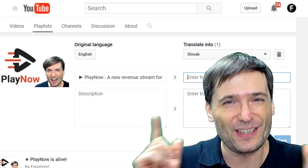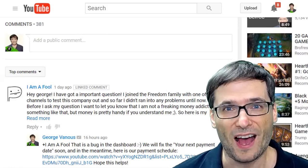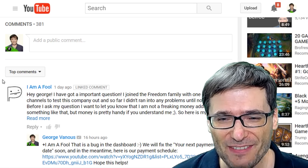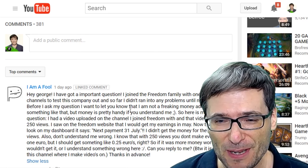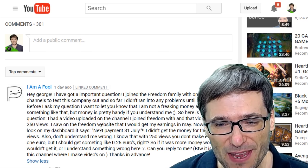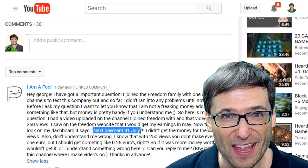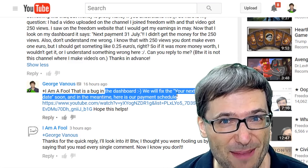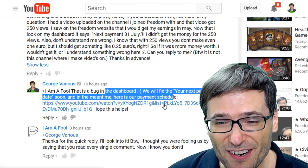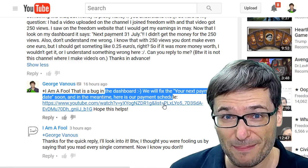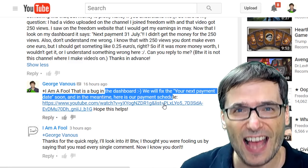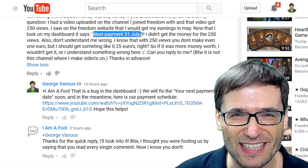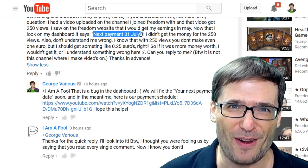Now let's get on to featuring your deserving comments and channels. 'I am a fool' wrote: 'Hey George, I've got an important question. I joined the Freedom Family and wants to know why his next payment is set to July 31st.' That's actually a bug in the dashboard — we will fix the next payment date soon. In the meantime, here is our payment schedule. Click that eye up there to learn exactly when you'll get paid. Don't pay attention to the wrong next payment date in the Freedom dashboard until we fix it. I'm so sorry about that bug.